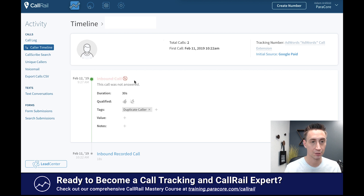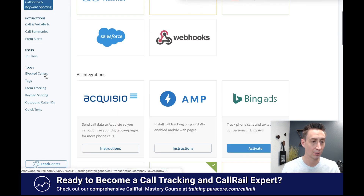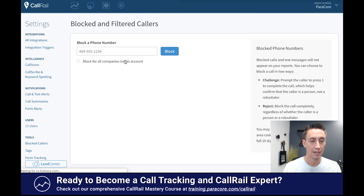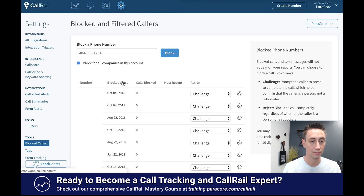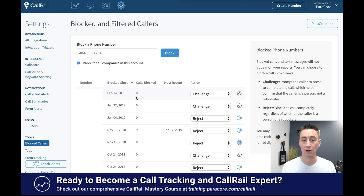So this call is now marked as spam. I'm going to head back over to my settings and go to Blocked Callers — and now that caller has been added to this list as 'Challenge.' So that's great. I was able to just add someone to the blocked calls list right from the interface of the call without having to come over here and add them manually. That's just a nice little feature.